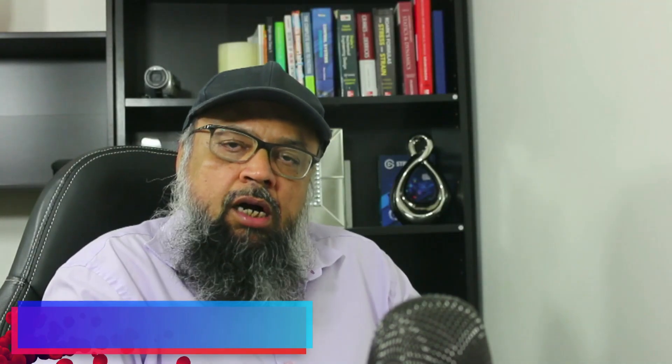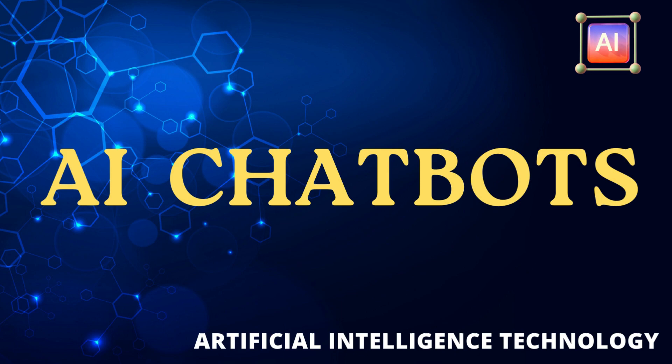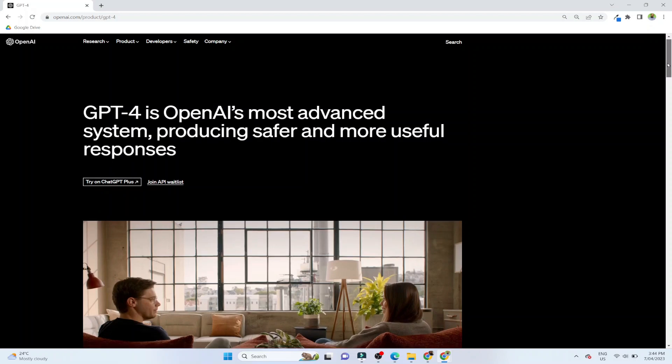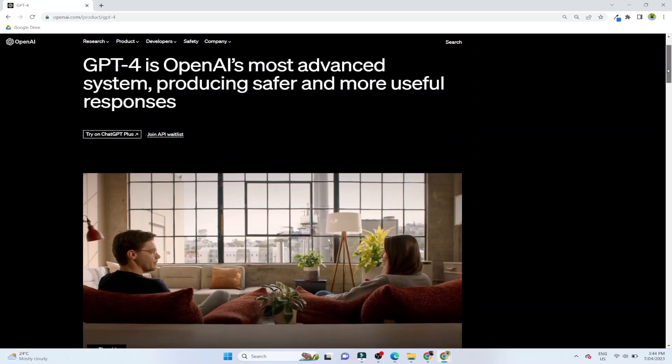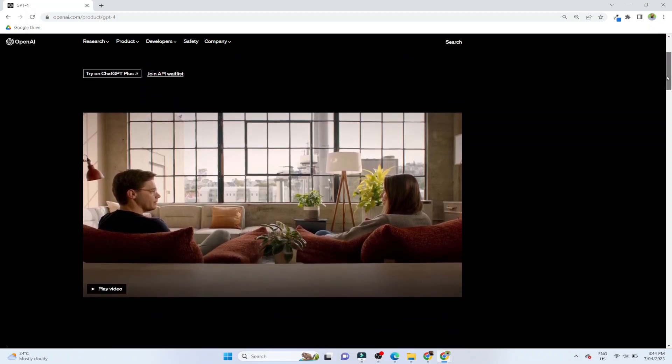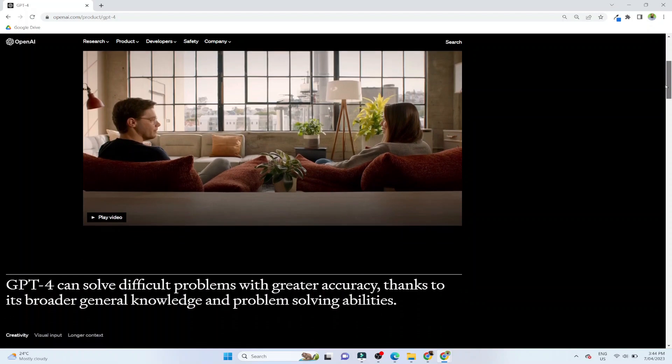ChatGPT and Bing Chat both are called artificial intelligence chatbots. ChatGPT is based on a machine learning model GPT 3.5 in their free version and GPT 4 in their paid version. While Bing Chat is using the latest GPT 4. And it seems that it is an improved version of ChatGPT.